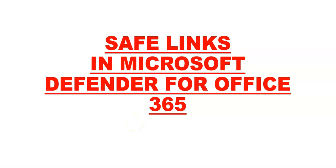Hi, my name is Ashish, and in this video we will see safe links in Microsoft Defender for Office 365. In organizations with Microsoft Defender for Office 365, safe link scanning protects the organization from malicious links that are used in phishing and other attacks. Specifically, safe links provides URL scanning and rewriting of inbound email messages during mail flow, and time of click verification of URLs and links in email messages, Teams, and supported Office 365 apps. Safe link scanning occurs in addition to regular anti-spam and anti-malware protection.